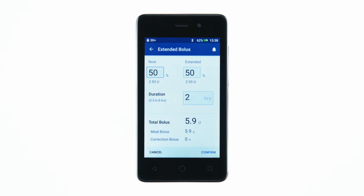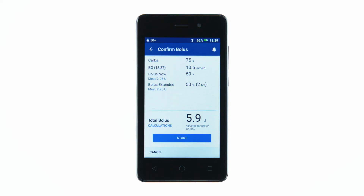Tap Confirm. Review the bolus details, then tap Start to deliver the bolus.